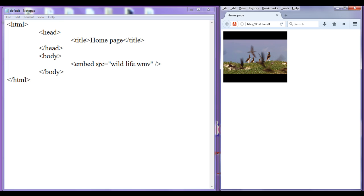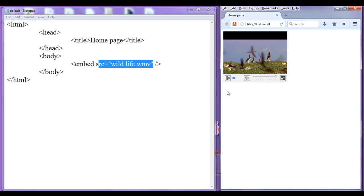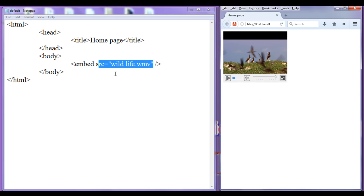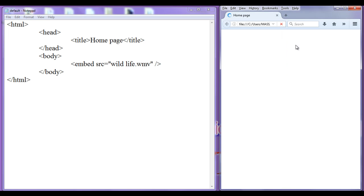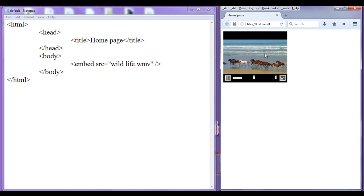This is how you can embed a video to the web page. You might have also observed that when I refresh or load the page, the video automatically starts playing. That is called auto-start behavior. We can control this auto-start behavior by using the autostart attribute.